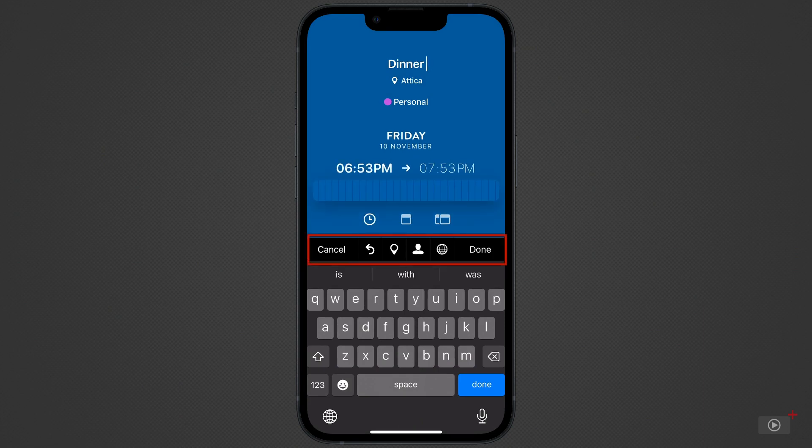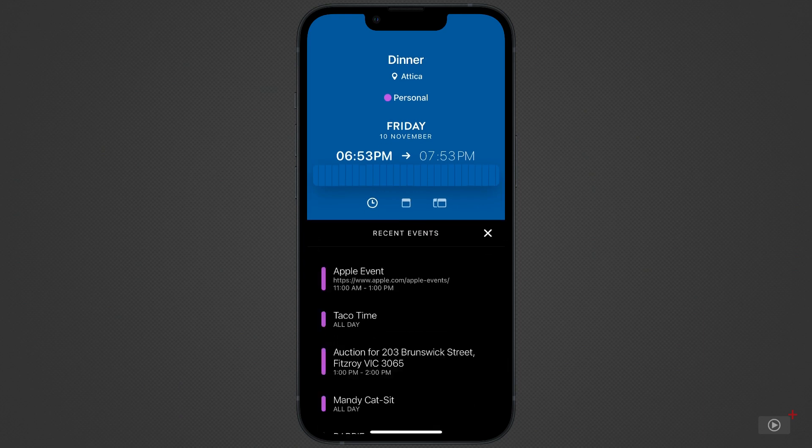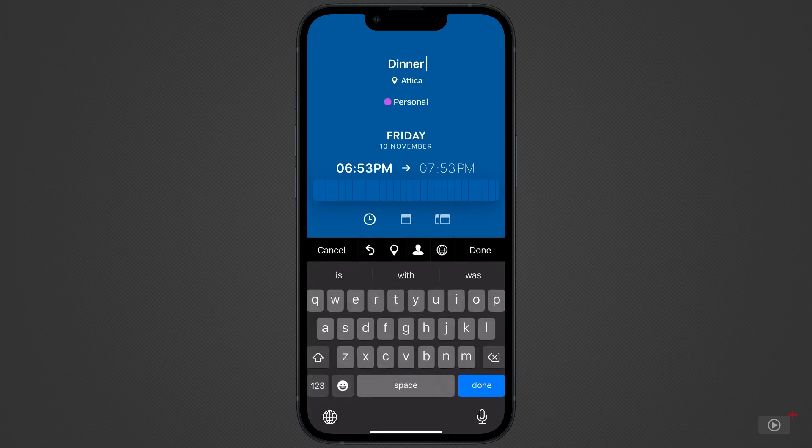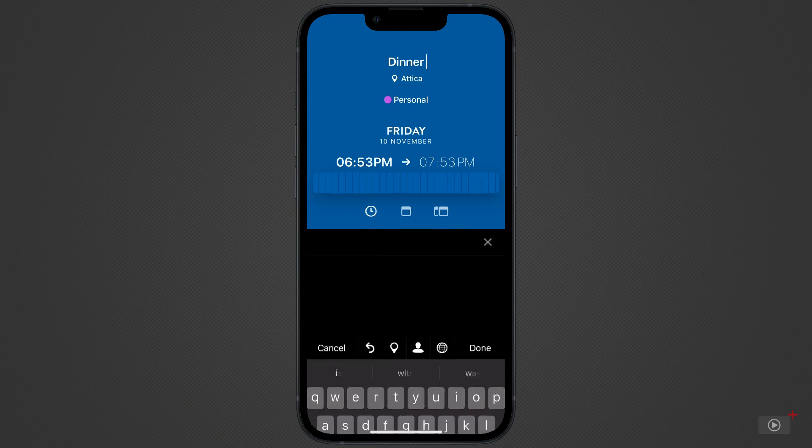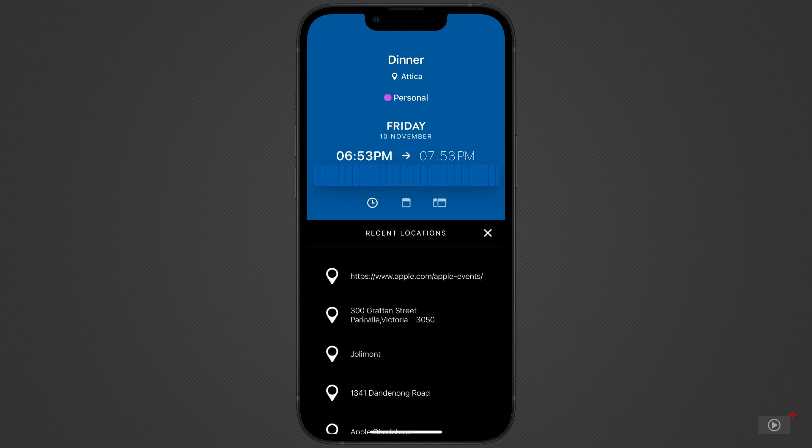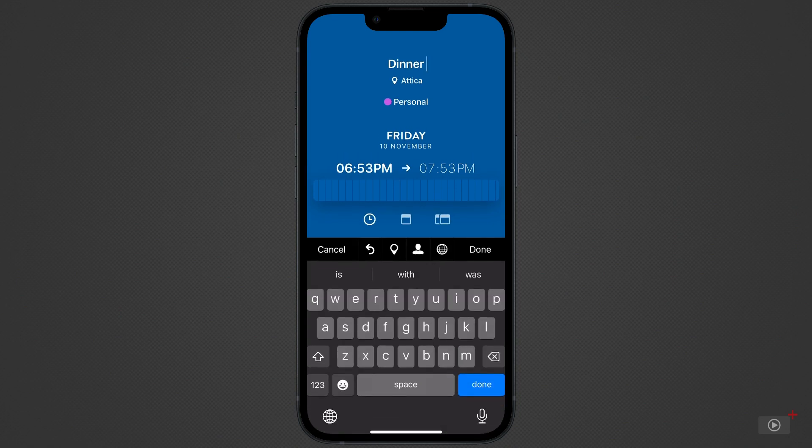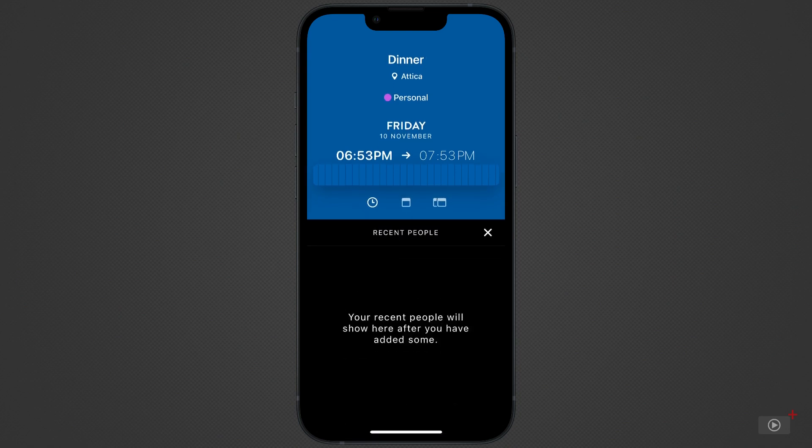Let's focus on the icons just above the predictive text. The first is an arrow pointing backwards. Tapping this icon gives you a list of recent events. Selecting any of those recreates that event in this event, but you can update the date and time and so on. Next is the location pin, which shows recent locations. Tap on any of them to add it to the event.